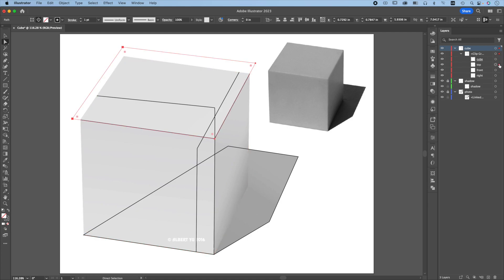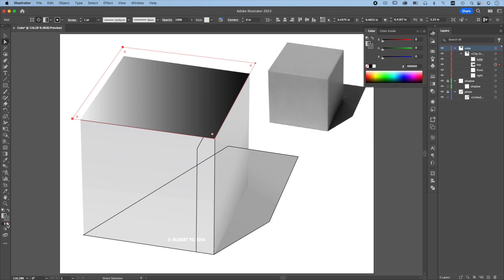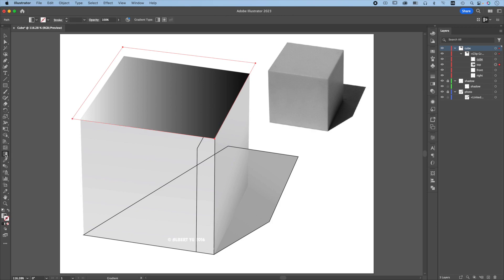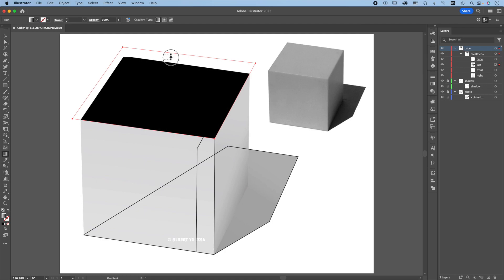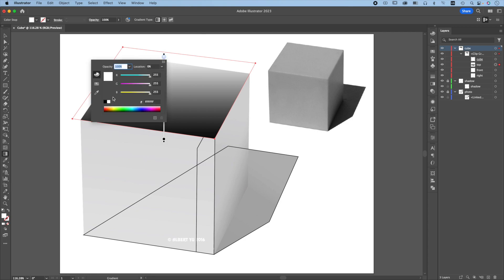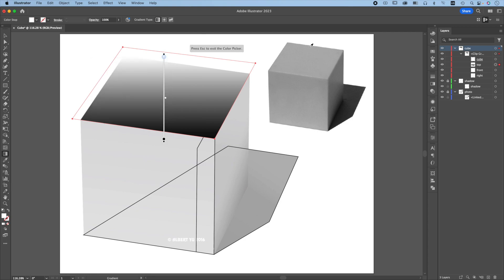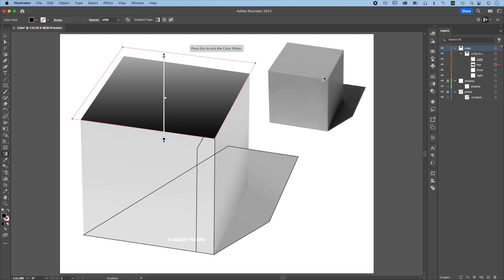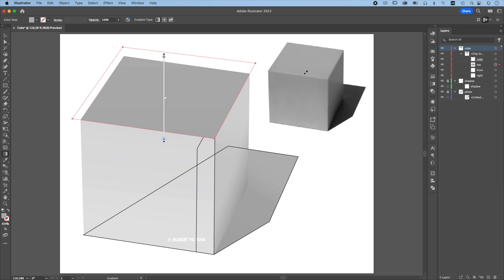Let's go to the top. This layer needs a gradient, so click the gradient. Remove the stroke. Press G for the gradient tool. Click and drag from the top down to create a gradient. For the top color, double click, choose the eyedropper, and pick a color from the top of the cube. Go to the second color, double click, choose the eyedropper, and pick the color from the photo.